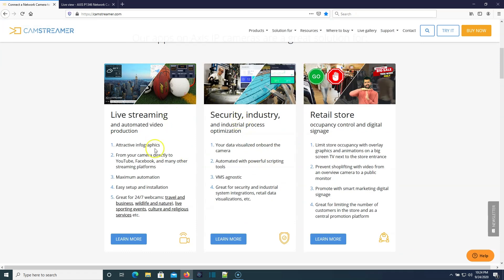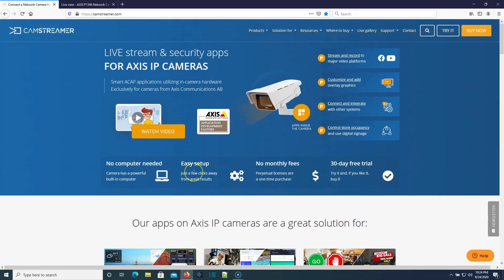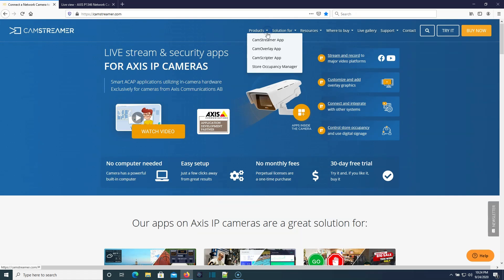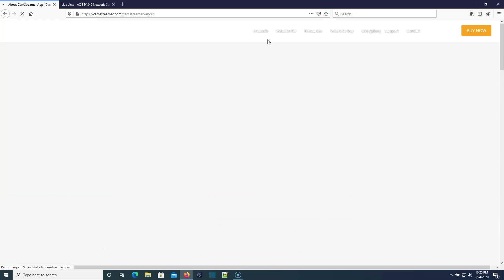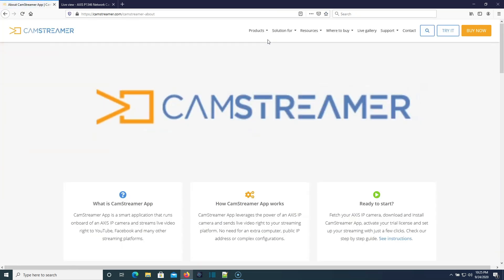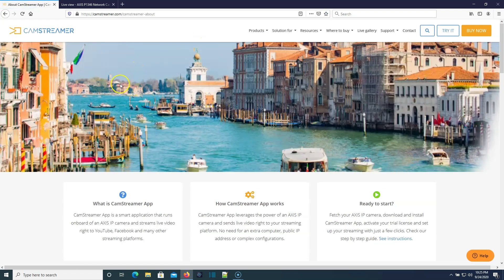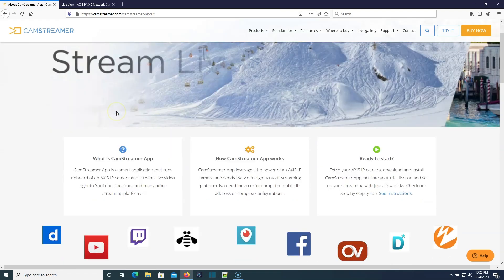They give you some of the use cases down here, and you can combine some of their software. So you can see they've got the CamStreamer app, the CamOverlay app, the CamScripter, and then the Store Occupancy Manager, all have different use cases. You can go check it out. I'll leave a link to CamStreamer down in the description.